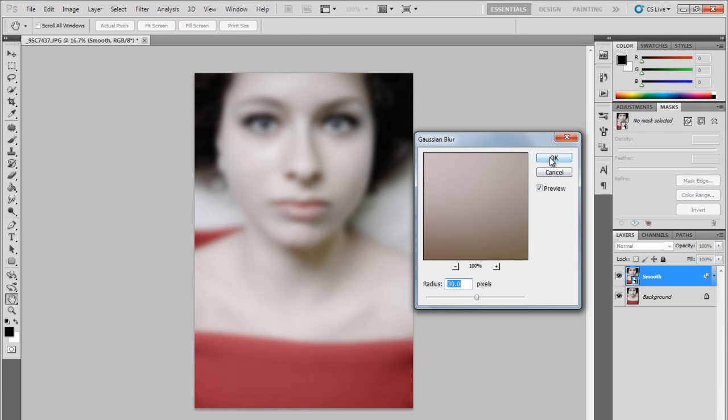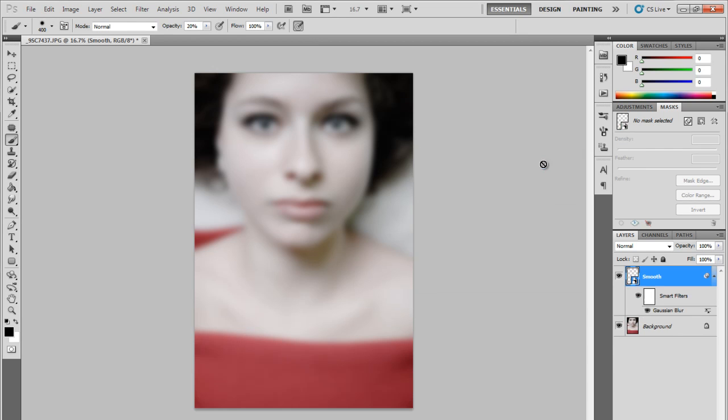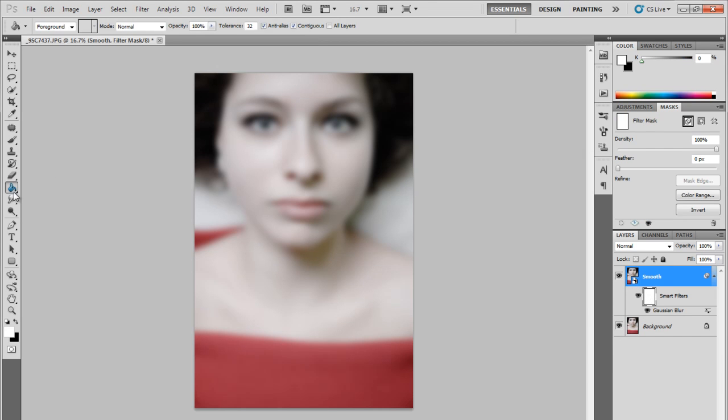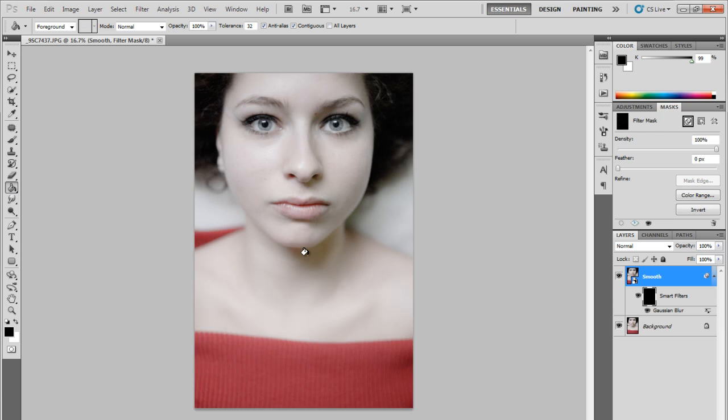As you can see the smart layer has been filtered but a mask has been applied to the filter, which gives us the opportunity to select where and where not our filter will be applied.